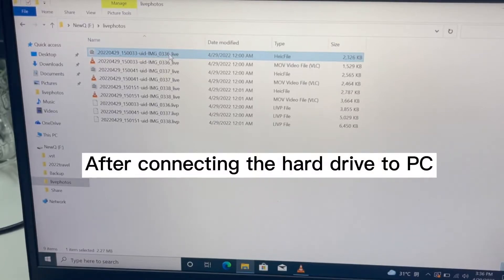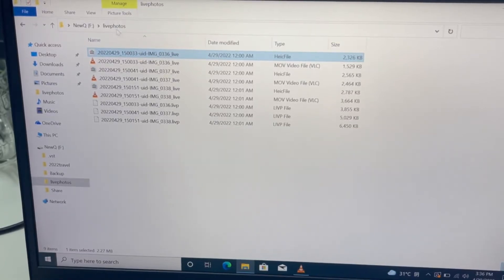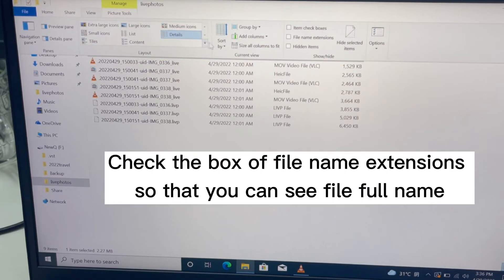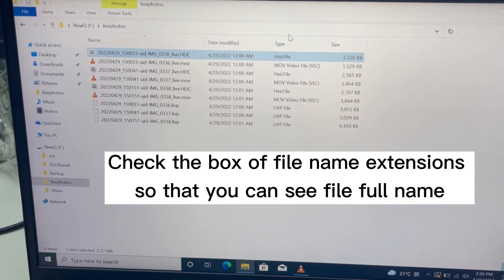After connecting the hard drive to PC, check the box of file name extensions so that you can see the full file name.